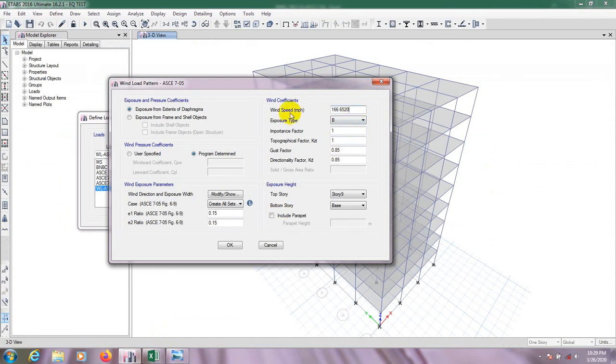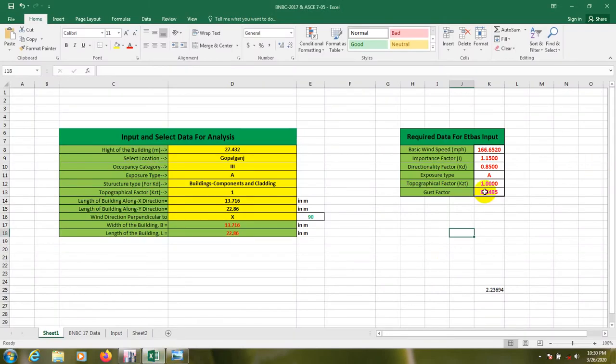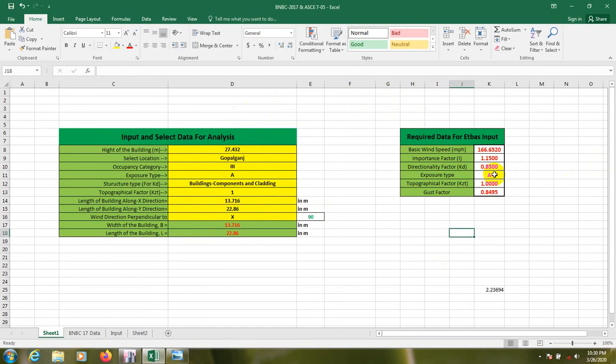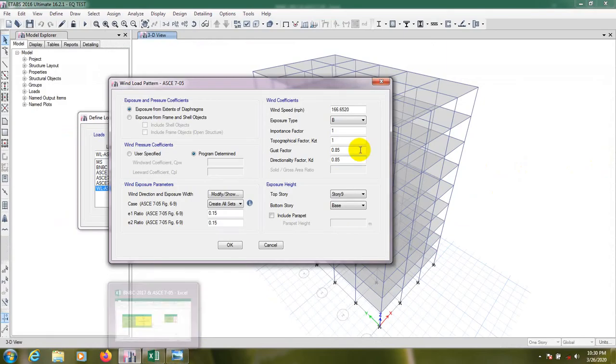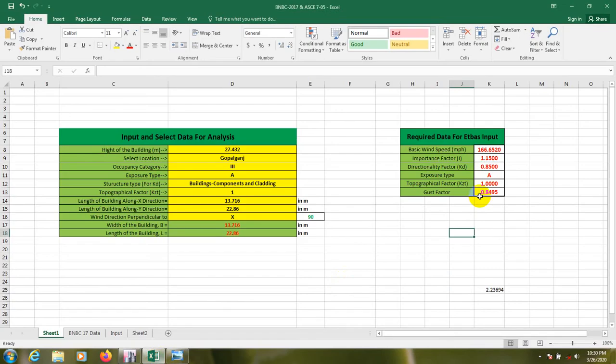Then we have to select exposure type. So I have told you that from here, our exposure type is A. So I have told you that data are for A, B, and C, but for ASCE it's B for A, C for B, and D for C. So here we will select B because here we have A.